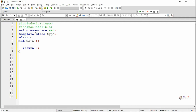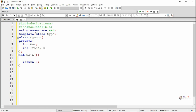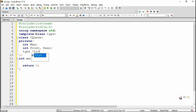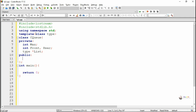In circular queue there will be two pointers, front and rear. The value of front and rear needs to be initialized as minus 1. We declared some variables: max is used to indicate maximum number of elements that can get stored into the circular queue, and two pointers front and rear. Front points to the beginning of the queue and rear points to the end where data can get added at rear and data can be deleted from front.